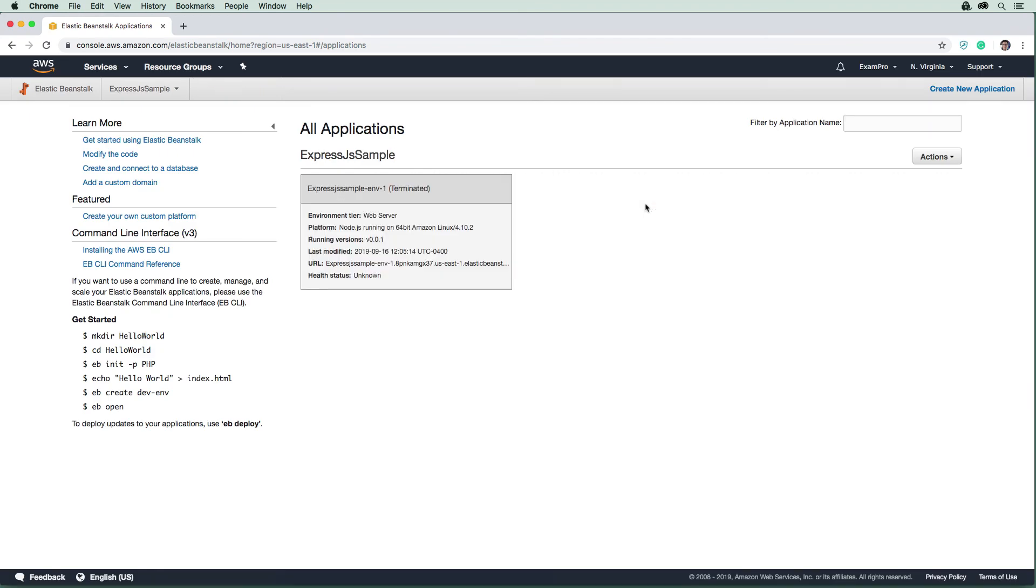And that should be relatively quick. And great. So the environment and also the application is destroyed. We're fully cleaned up here.